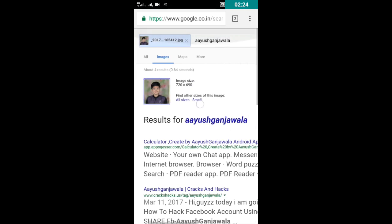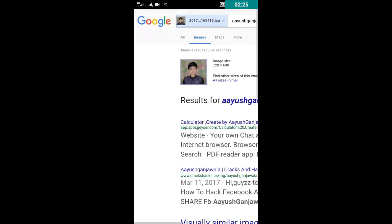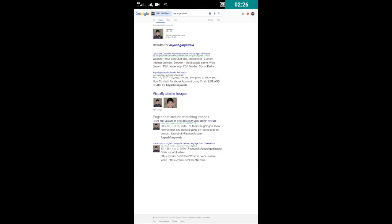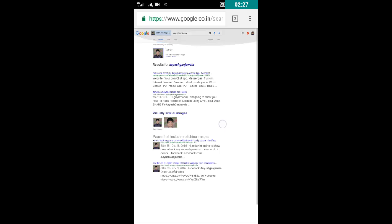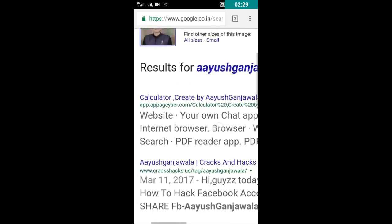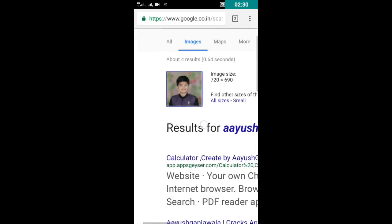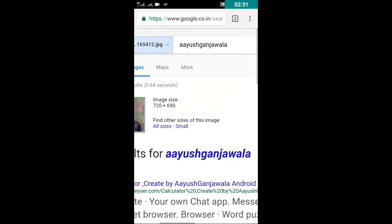So here is the result of my searching. I chose my photo and it says my name and all my related searches.